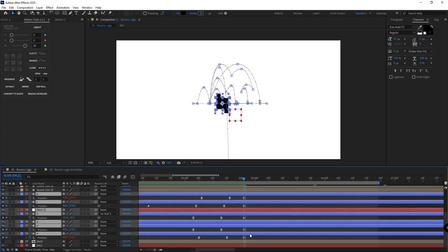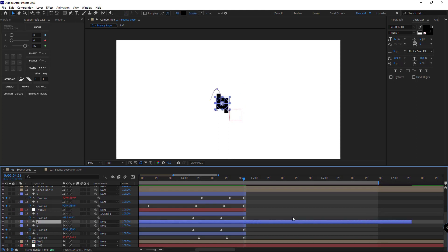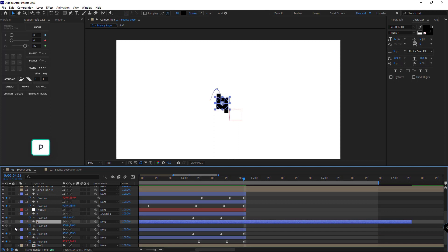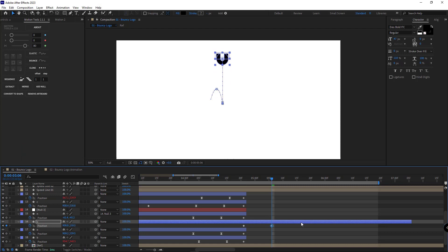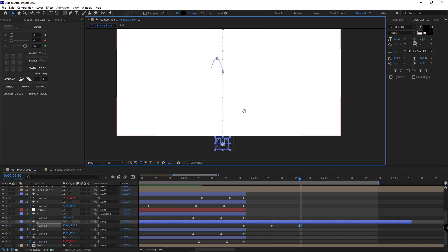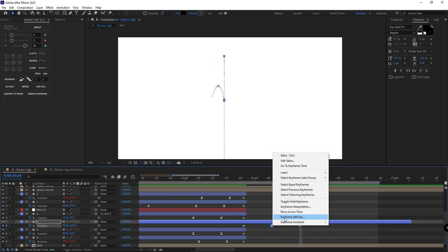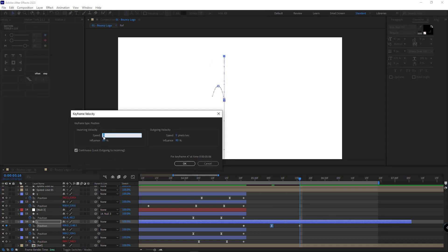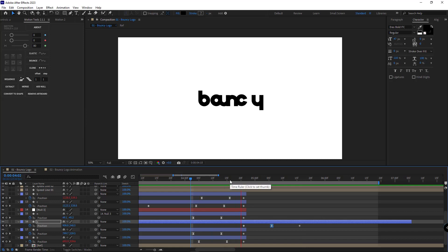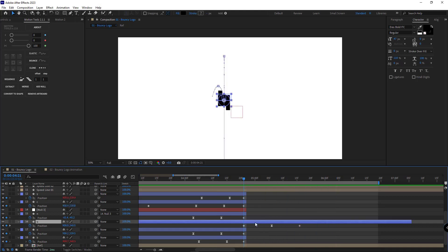When they arrive, I select all the layers and trim them except for the letter U. I open its position and create a keyframe for it. Ten frames ahead I move it up, then after 10 more frames I move it down out of the scene. I set the influence of the middle keyframe to 80 and its speed to 100. Let's check it out. I change the influence to 100 and it looks good. Then I animate its rotation as well.